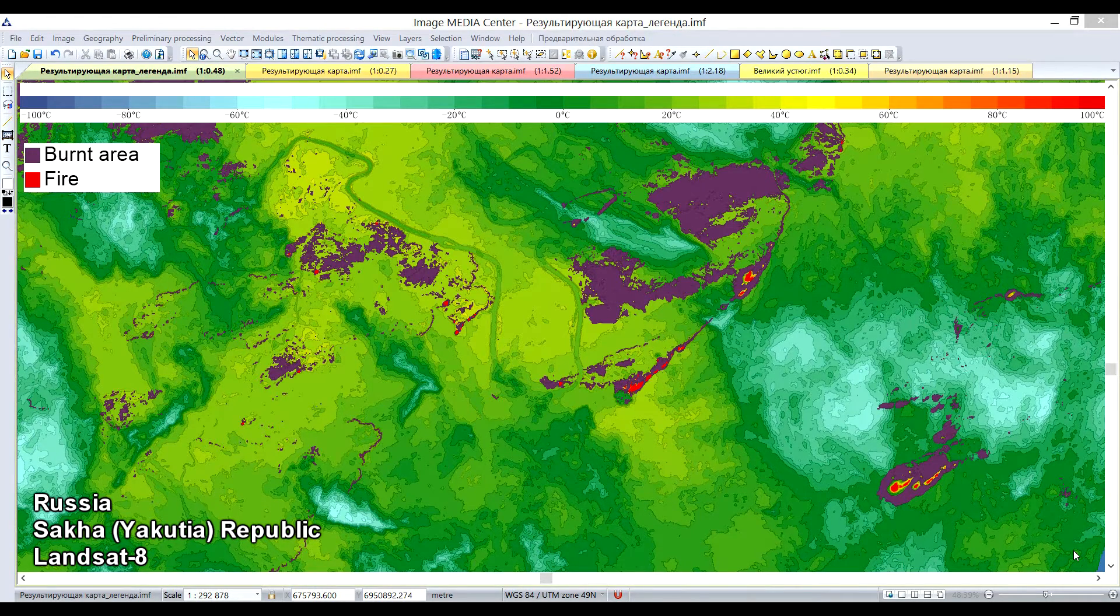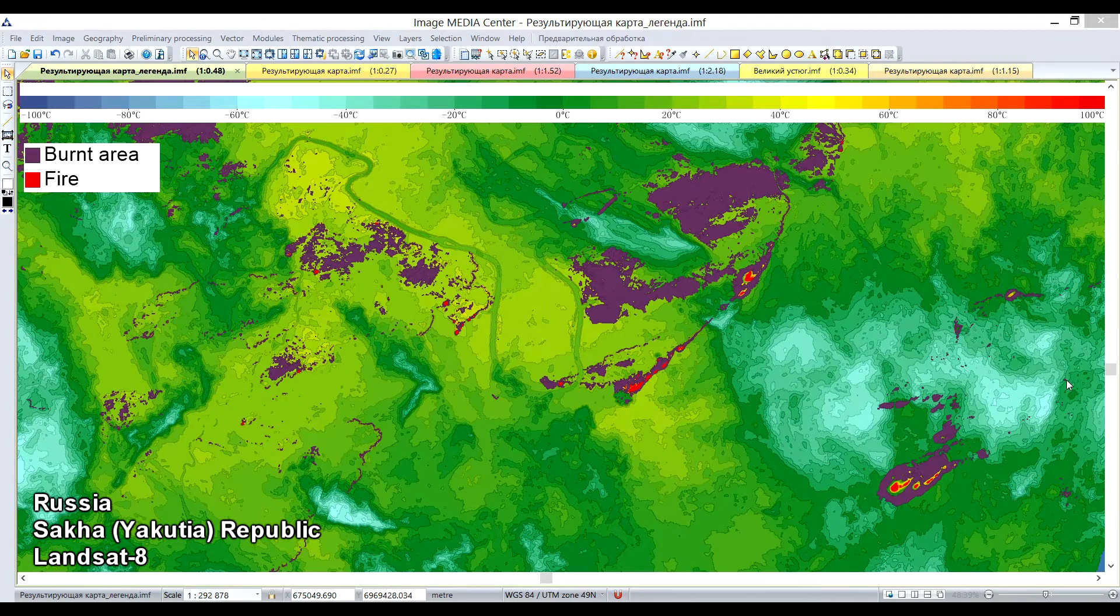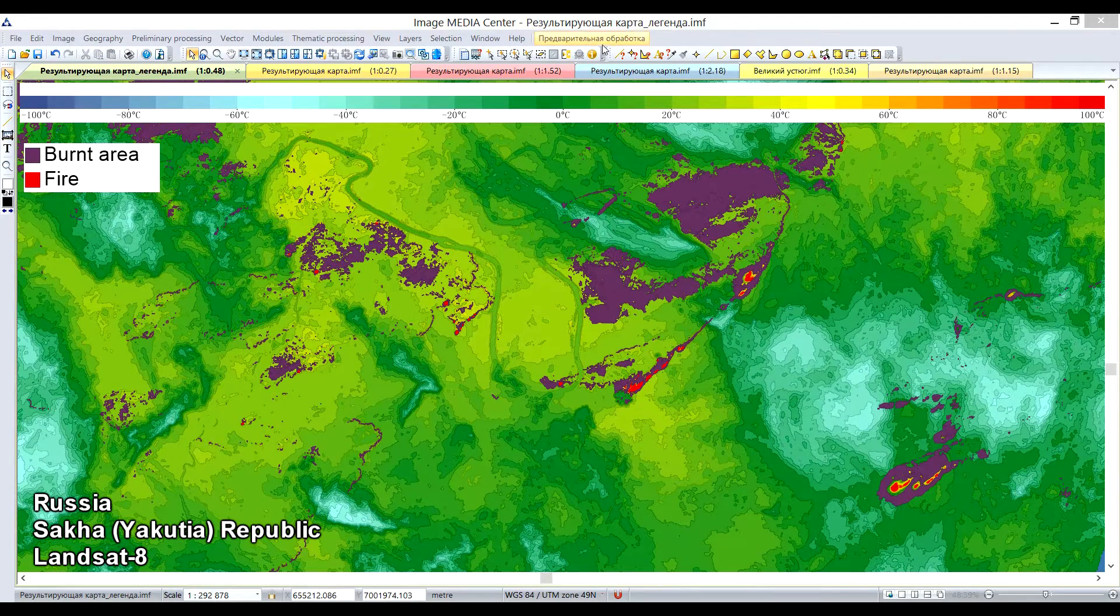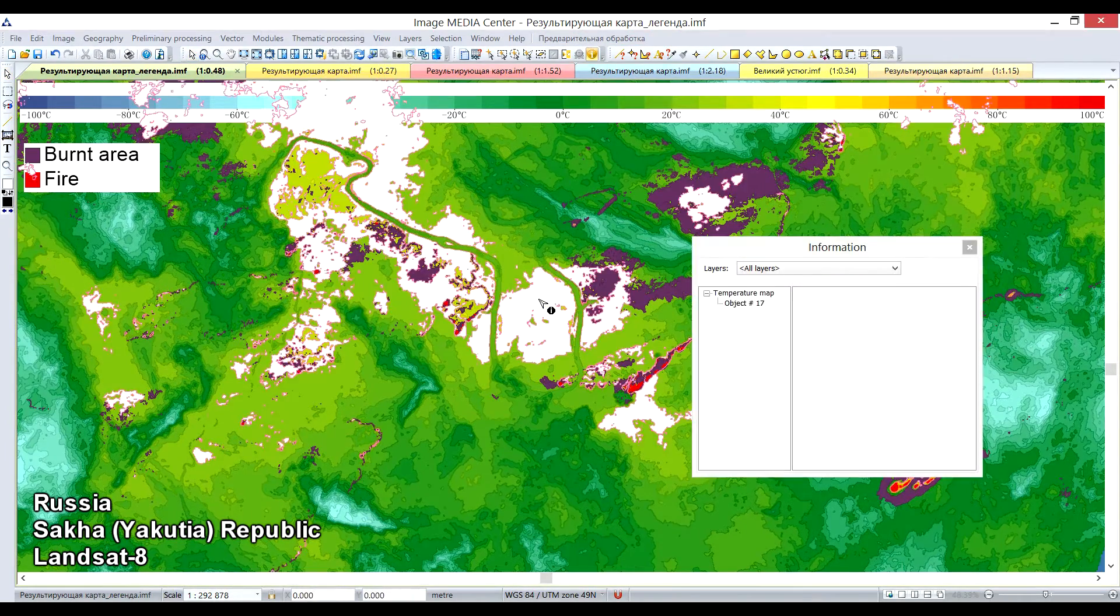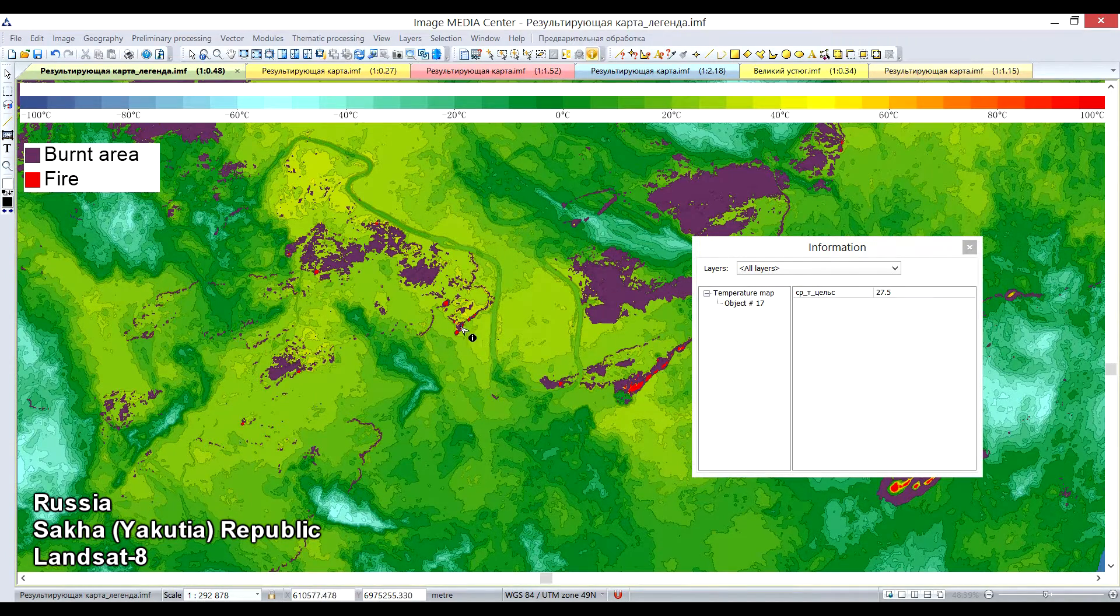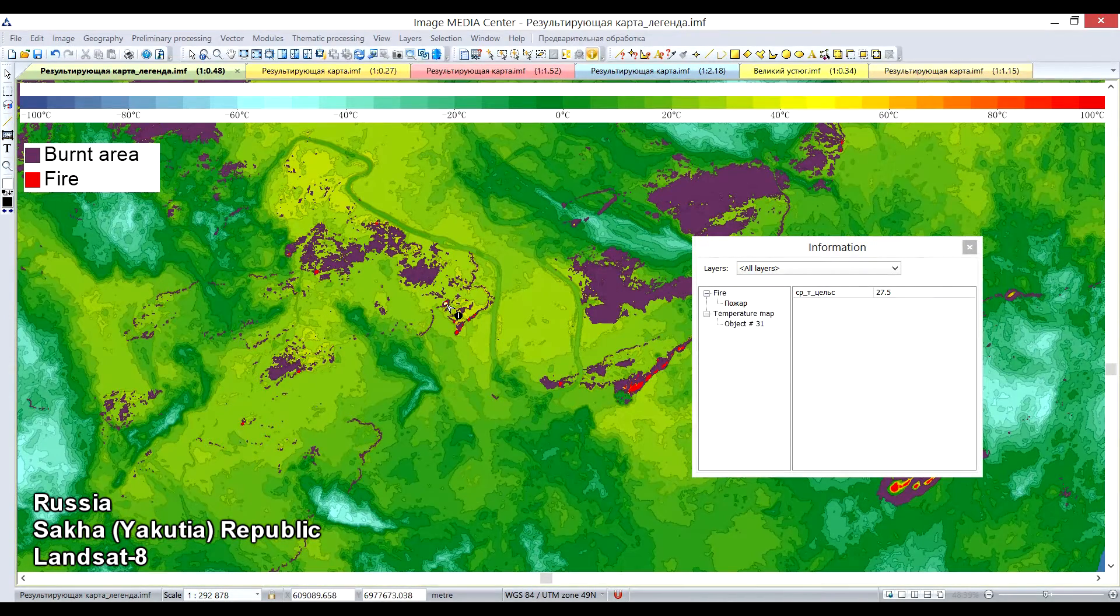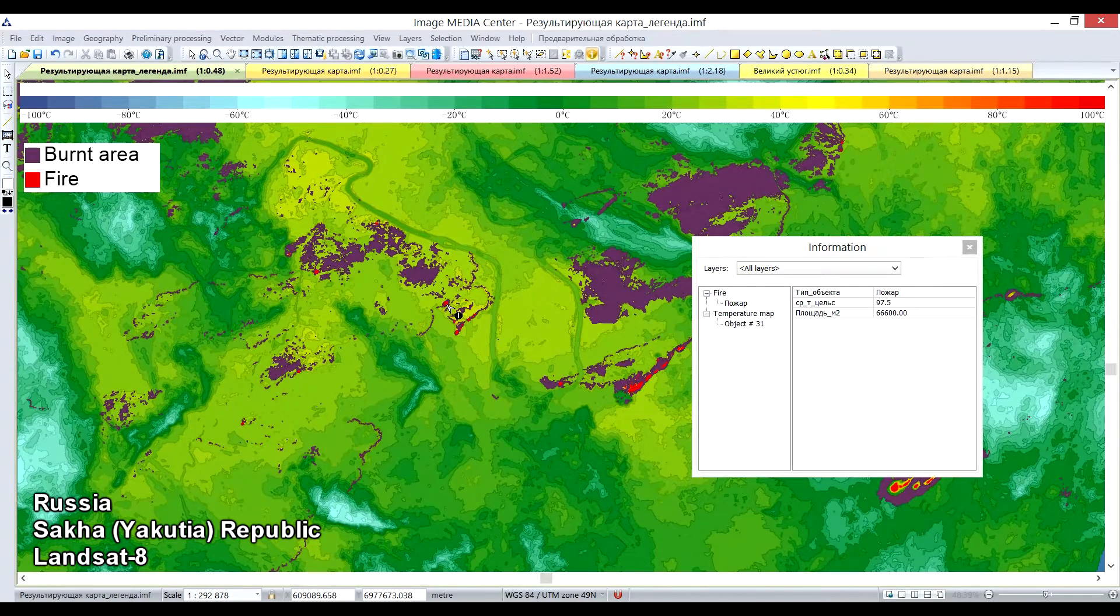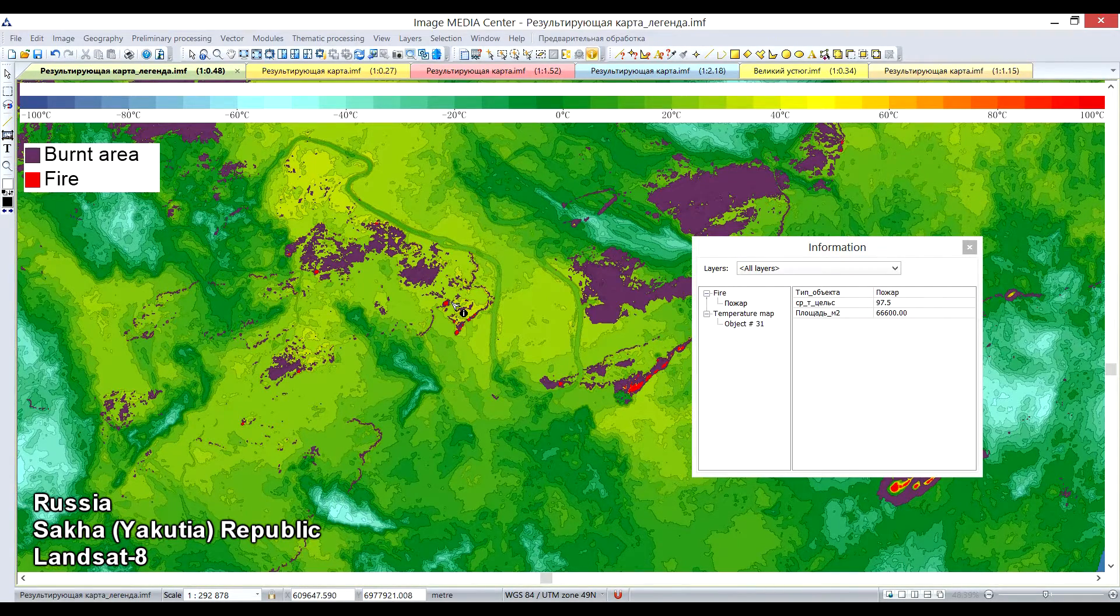Temperature map is created within degree scale step of 5 degrees Celsius. Information about the temperature is stored in the attributes of the vector objects. Temperature maps allow users to analyze land surface temperature, detect areas of abnormal temperatures and calculate their extent.